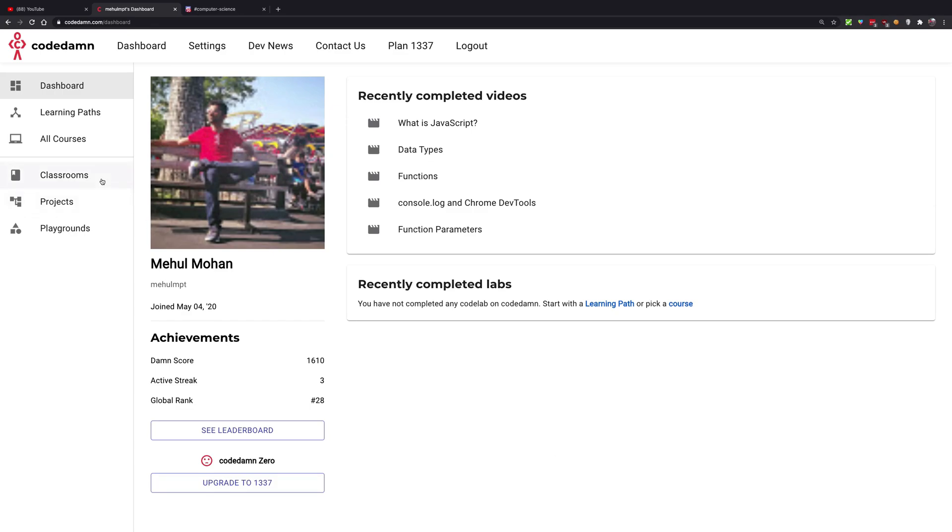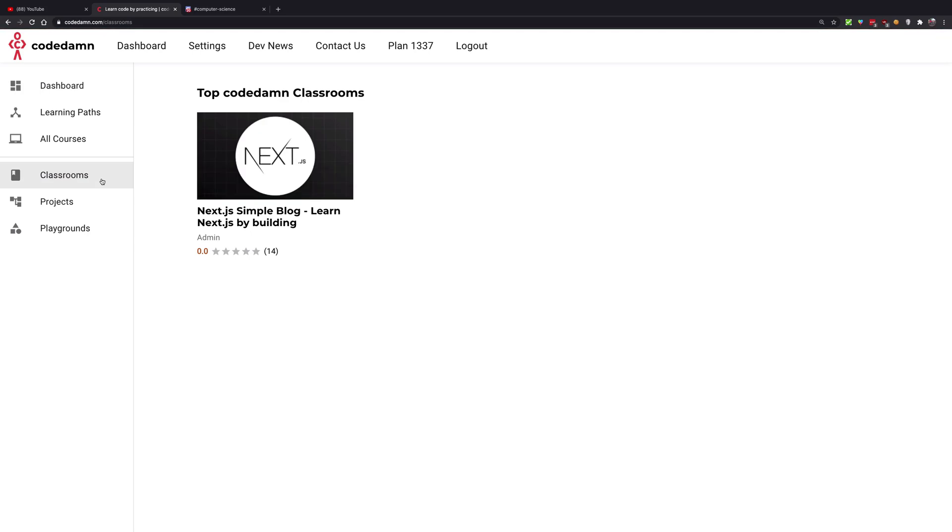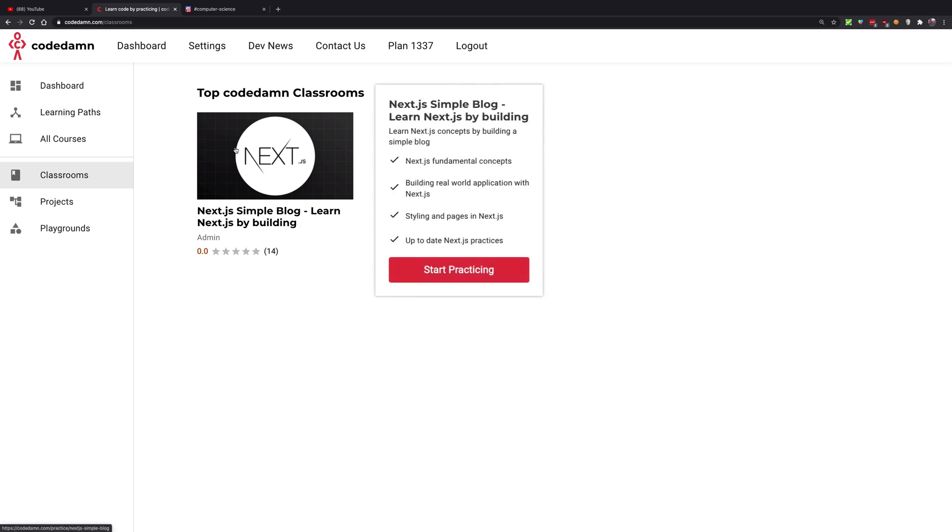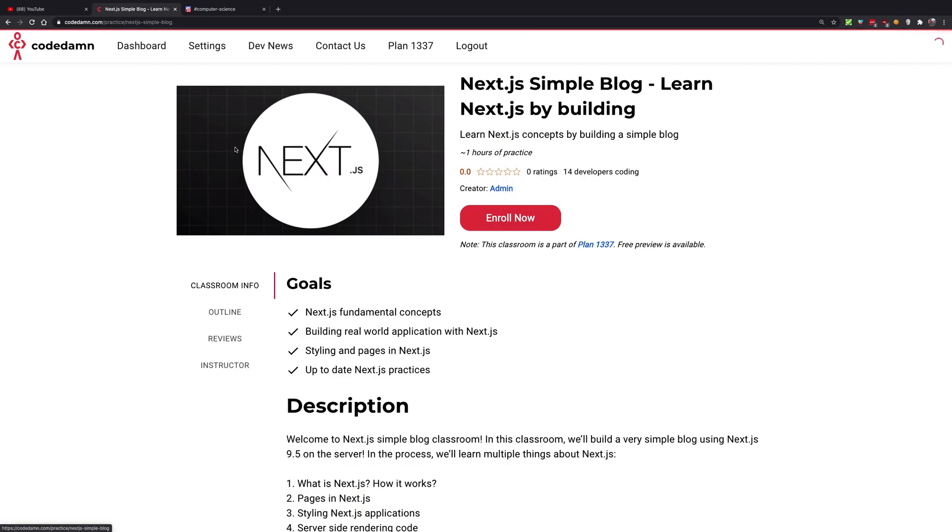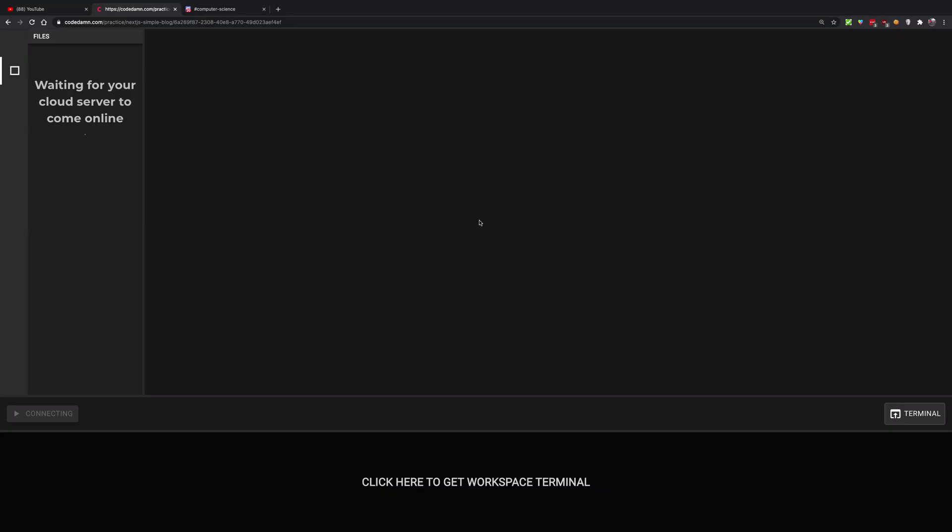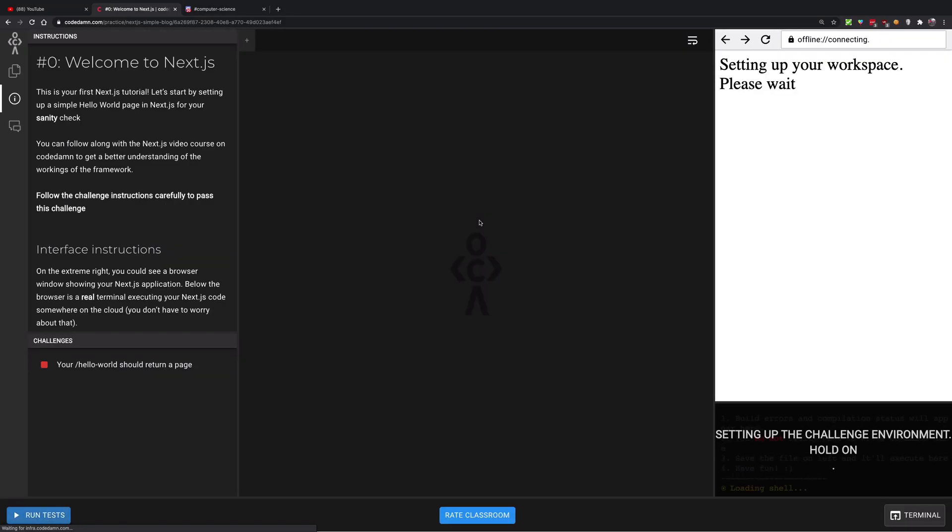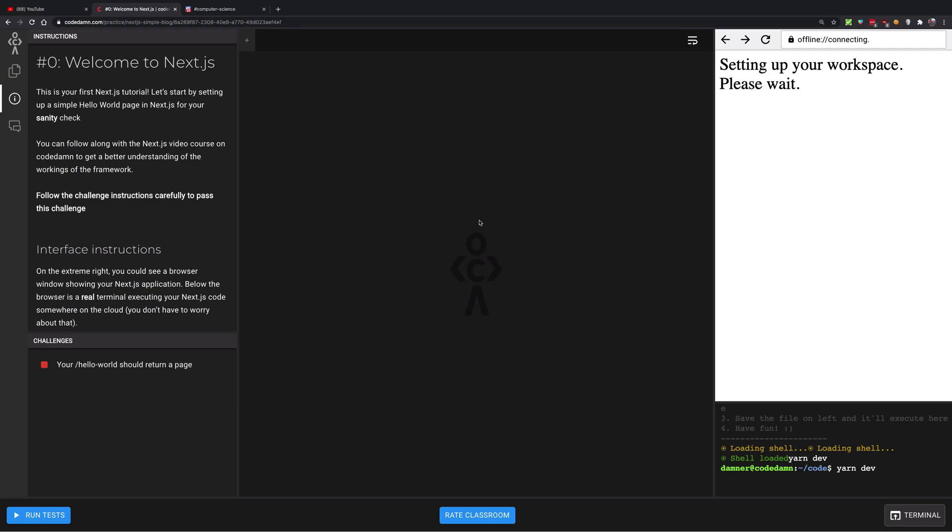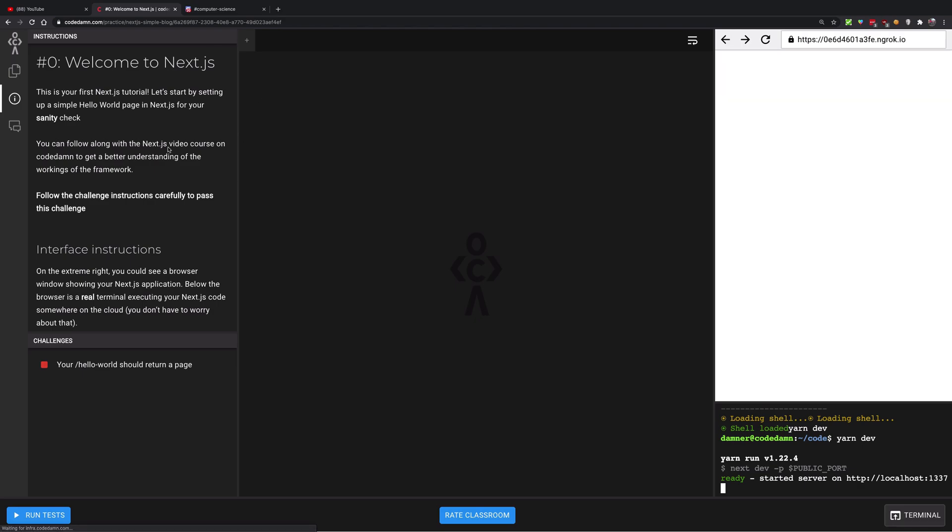So here we are with CodeDamn Classrooms. This is something different that's not present on a lot of sites. You can go ahead and start a classroom, enroll in a classroom like this, and you'll get a nice interface just for you. You have your own terminal, your own browser window, your own instructions, and everything available to you to pass certain challenges using a particular technology you've picked up.